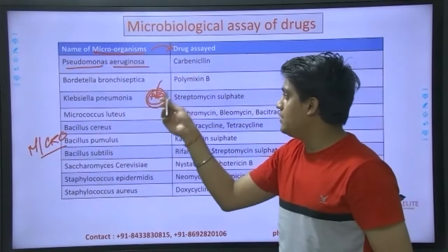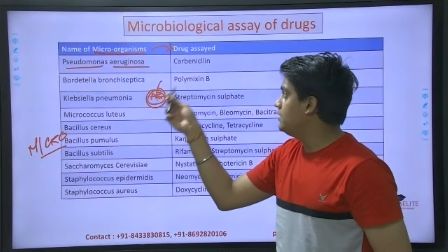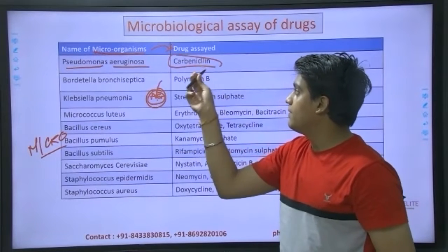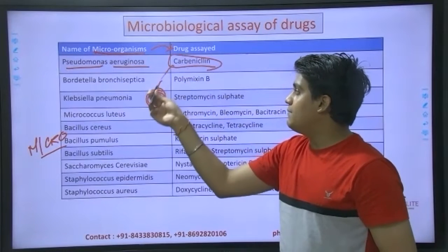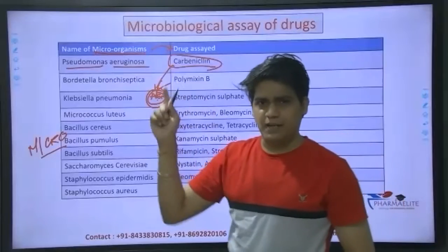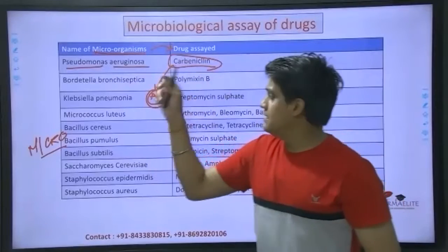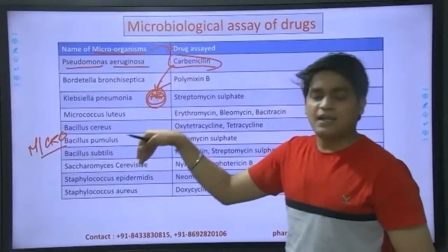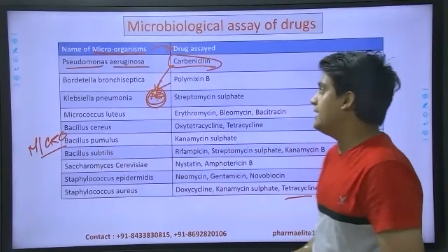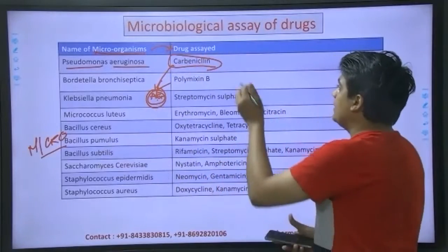Then after putting the microbe into it, you then put your drug into it.